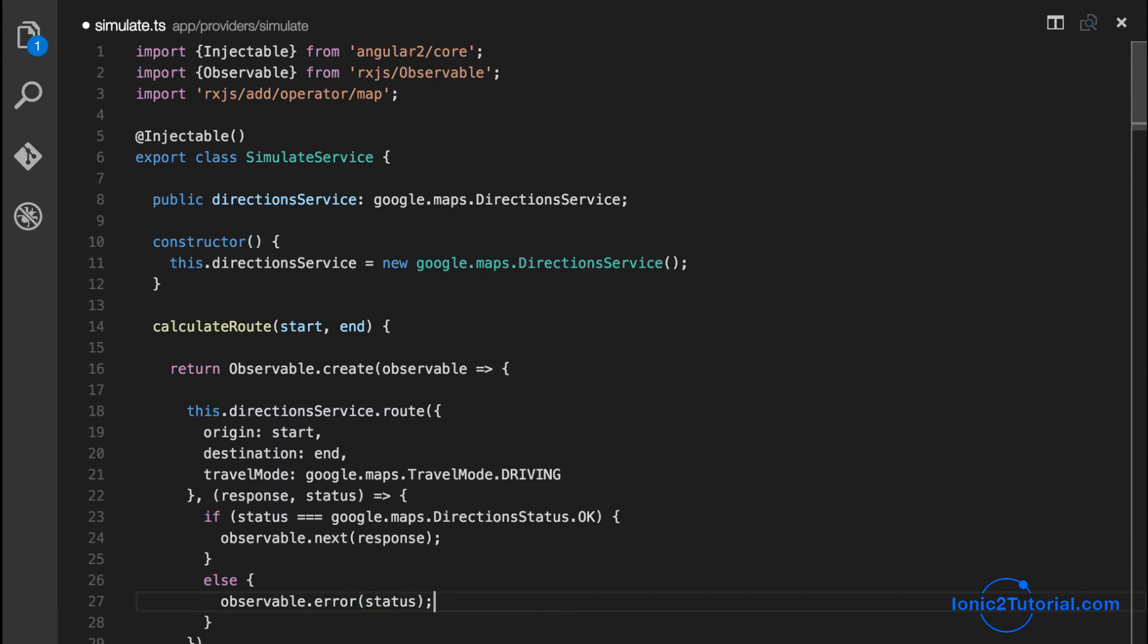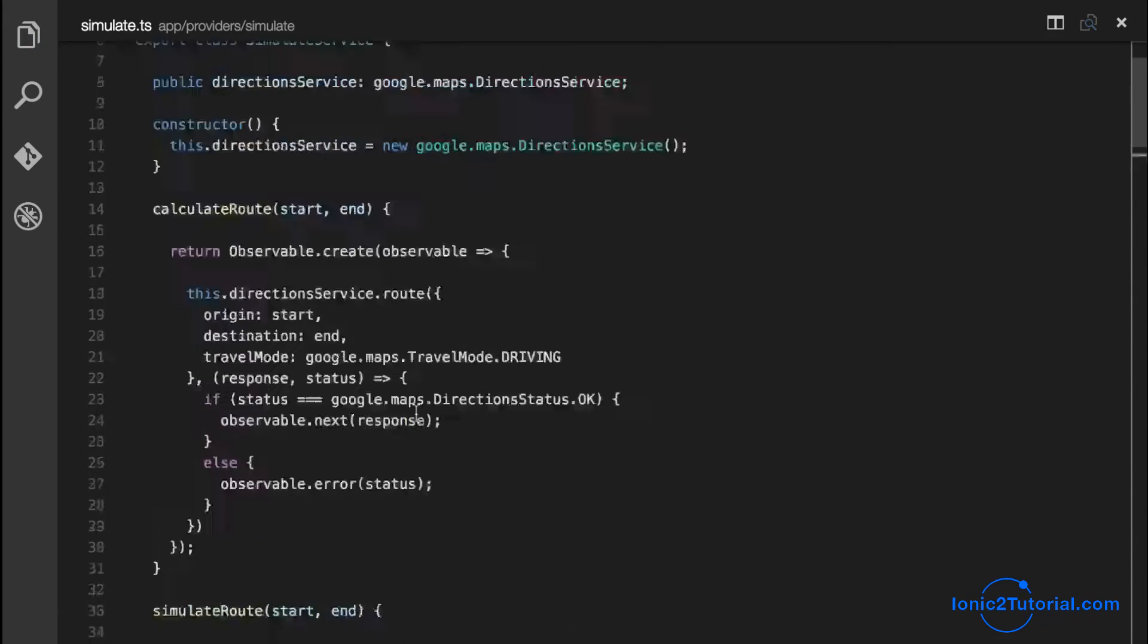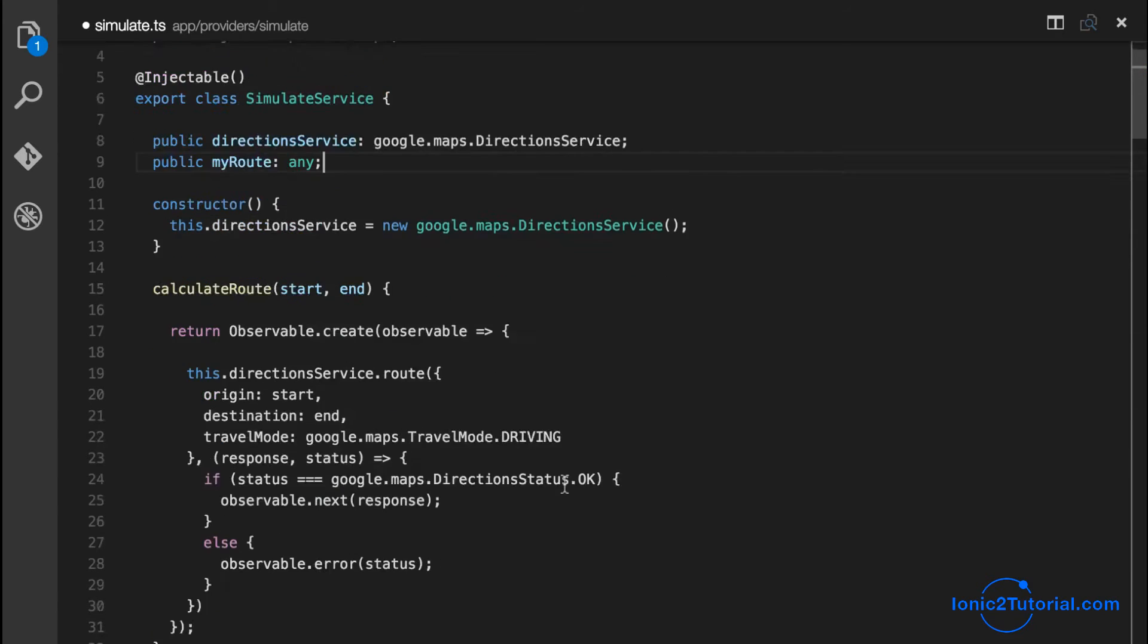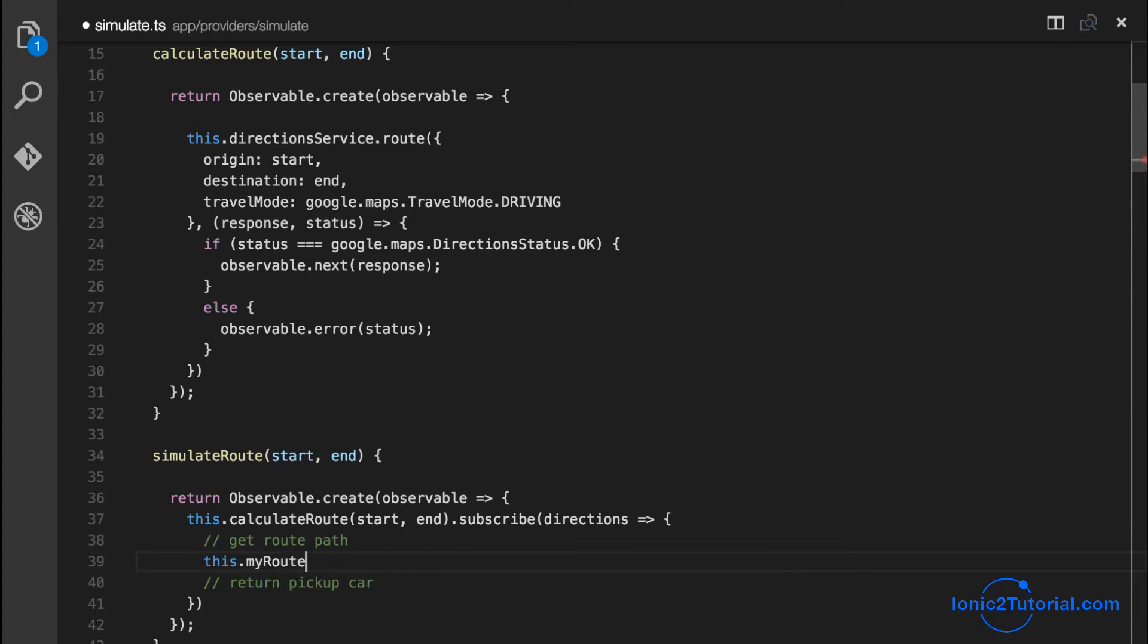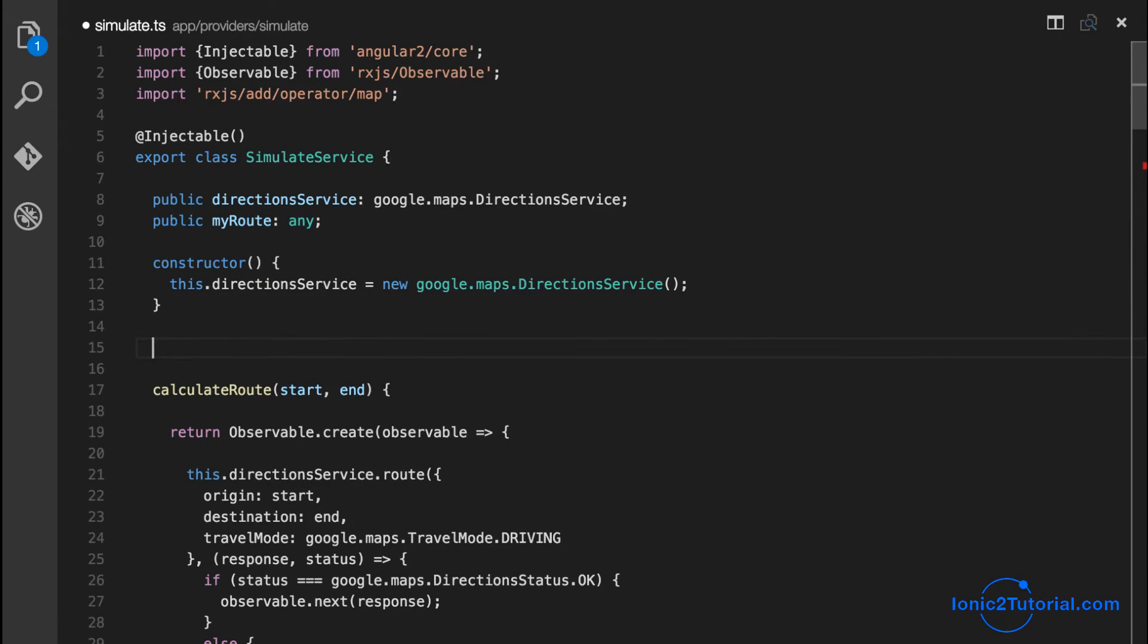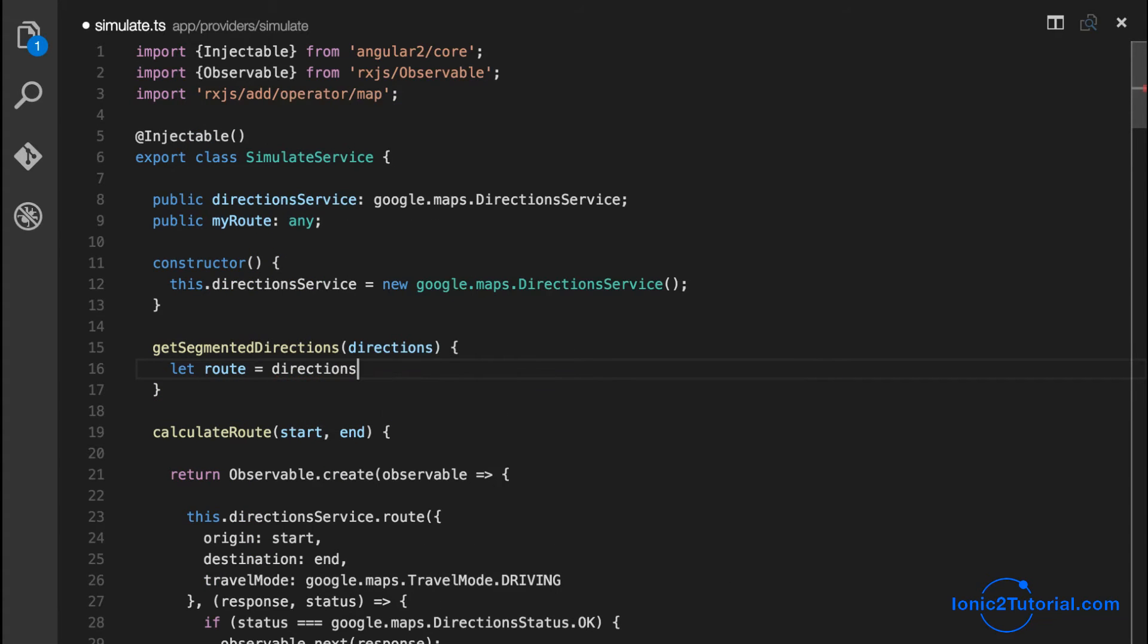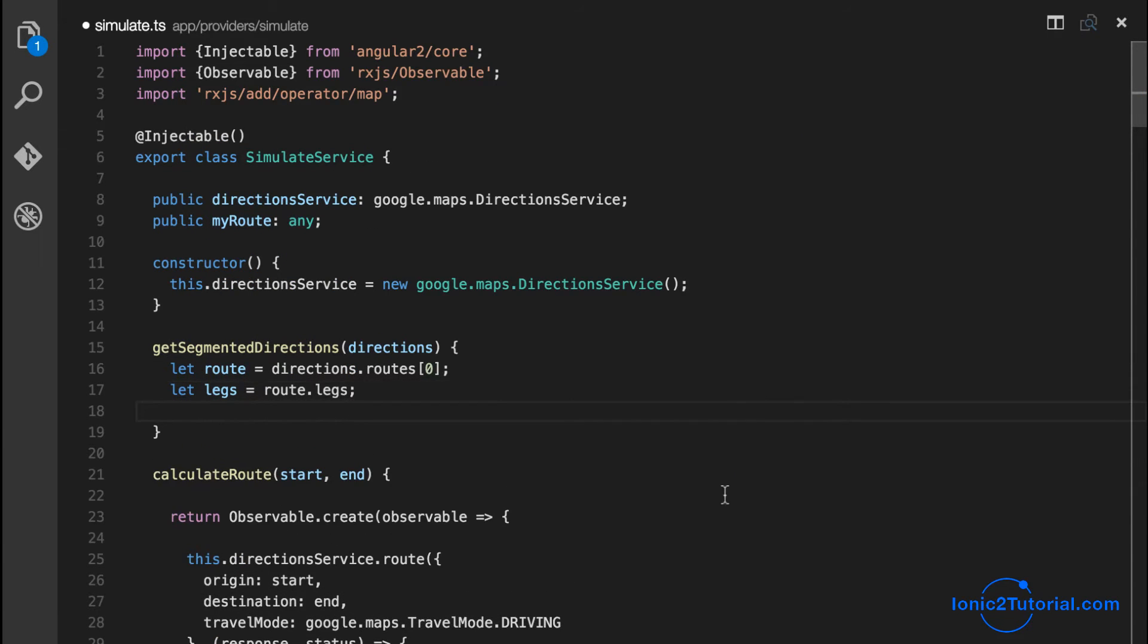Now that we have our Google Maps directions, I want to split up the directions into a route path. We'll store this route path as an instance variable for our simulate method so that we can increment through it as we send updates back to our component. The get segmented directions is going to break down the Google Maps directions object into pieces that we can use to send updates back to our pickup car component.